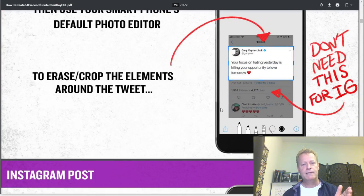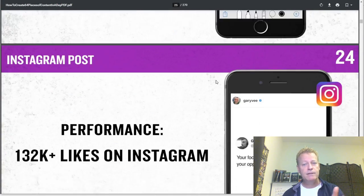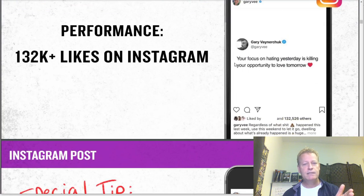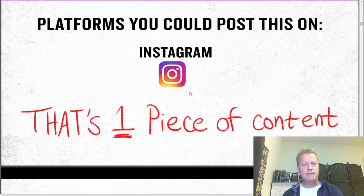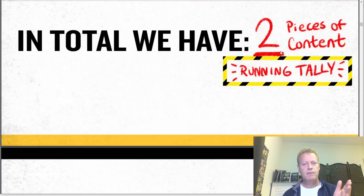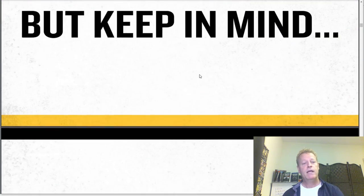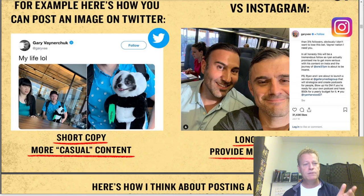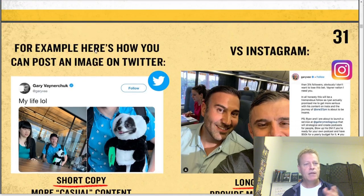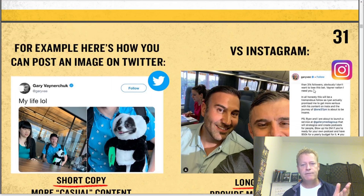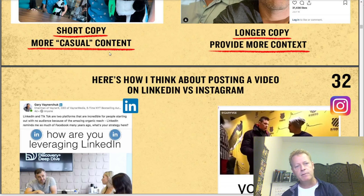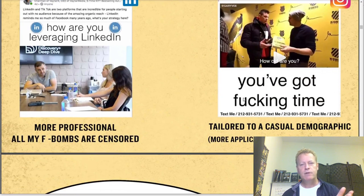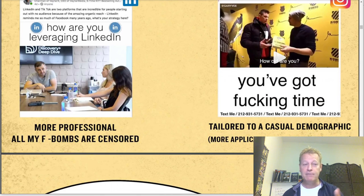You take a screenshot of your tweet, save it as a picture on Instagram. He's saying he gets 132k and at 57 seconds in he's got one piece of content on Instagram — two total. He talks about how you can cross-post on Twitter versus Instagram: longer copy, more content; short copy, more casual content — and Instagram with different wording.